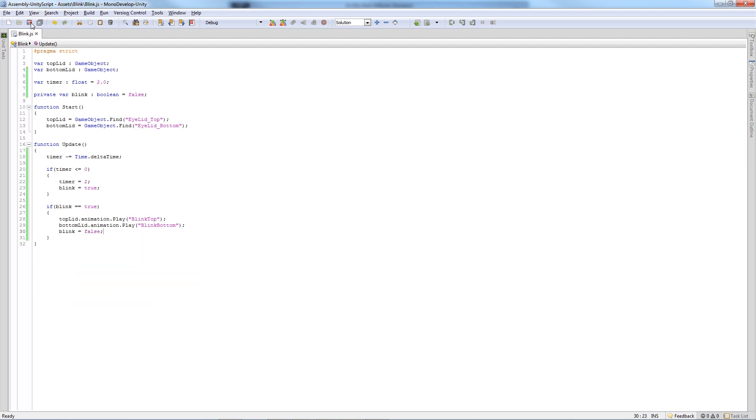So we'll save that out and what this does is the timer will count down. When two seconds gets to zero, then the timer will be reset to two, blink will equal true, and if it is equal true it will play the animation. After the animations have played it will be set back to false so we can't do it until the timer goes down at each point.